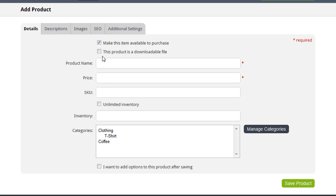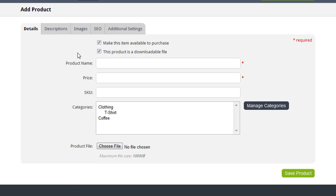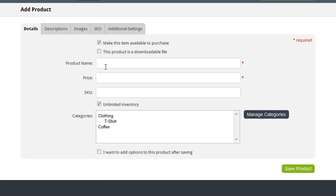Now, if you are selling a digital good, I would select the checkbox to say that this product is a downloadable file. That will then allow me to specify a product file for the product that I'm selling, and I would enter all the details for this product. For my first product, I'm going to add a t-shirt.